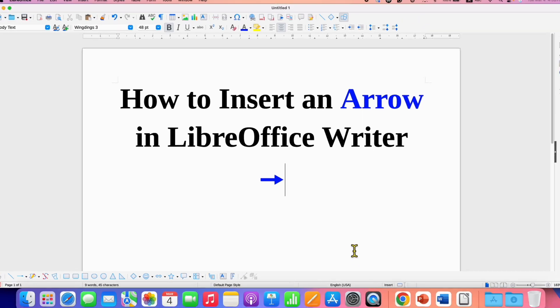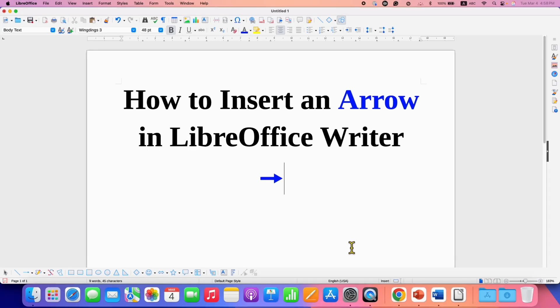In this way, you can insert up, down, left, and right arrow symbols in LibreOffice Writer.